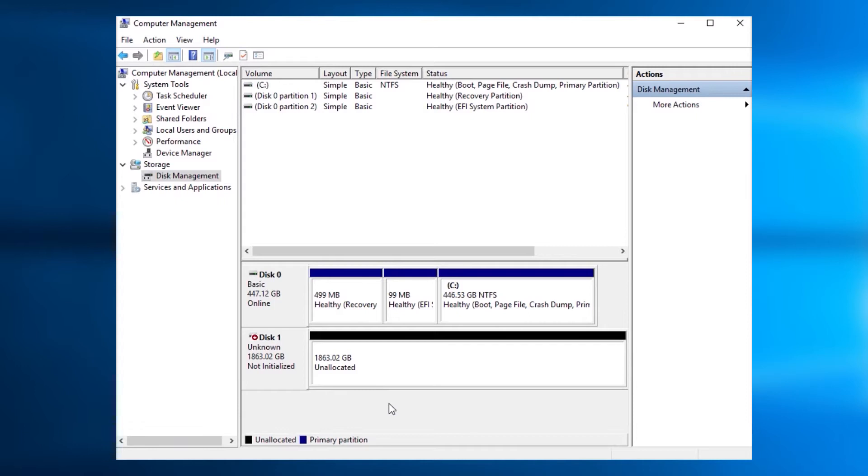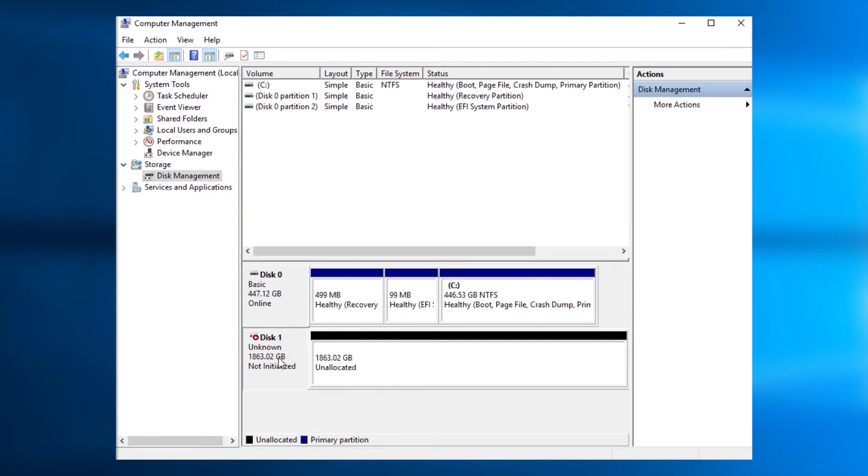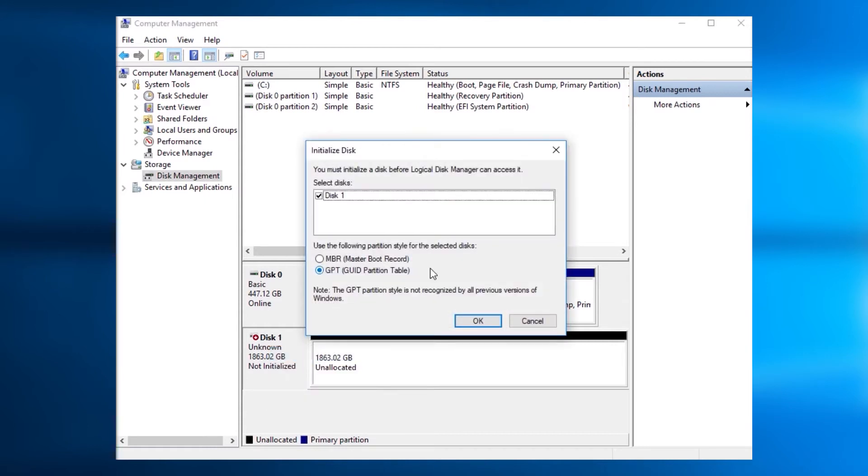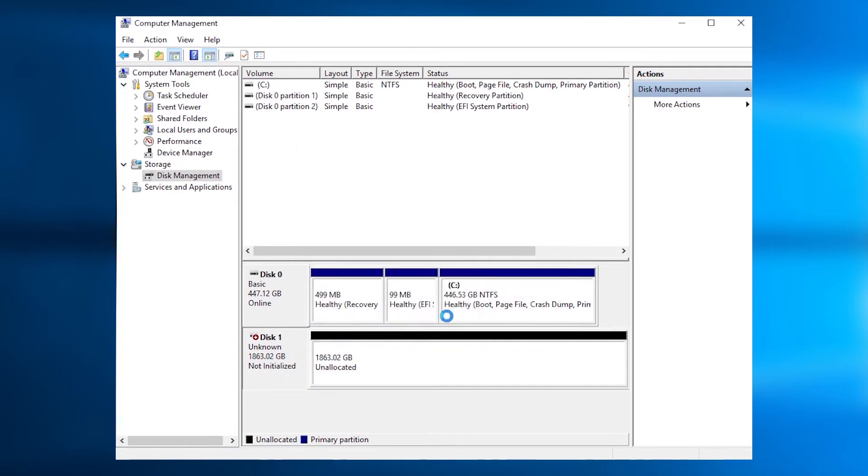Step 3. You must configure the hard drive before Windows can use it. Here's how to do it. Firstly, initialize with a GPT Disk Style. Modern computers use GPT Disk Style, and Windows 11 requires a GPT Disk.